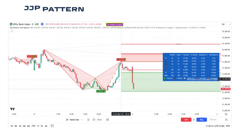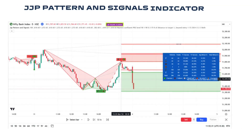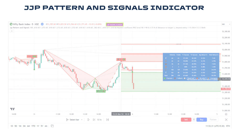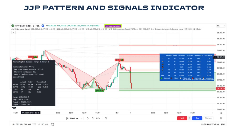Now you are seeing the pattern and signal indicator. This indicator will provide you high accuracy patterns showing where the market is going to reverse or pull back. At every zone it will show you where the entry should be made, with the perfect stop loss and targets — target one and target two — at every entry point. You can also analyze how the performance of the previous signals has been through the table itself.